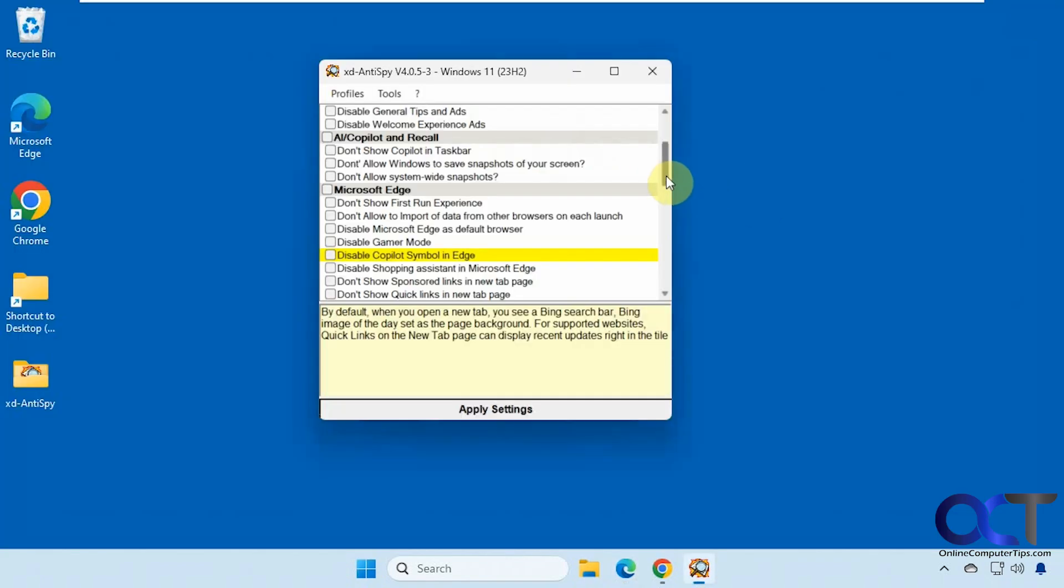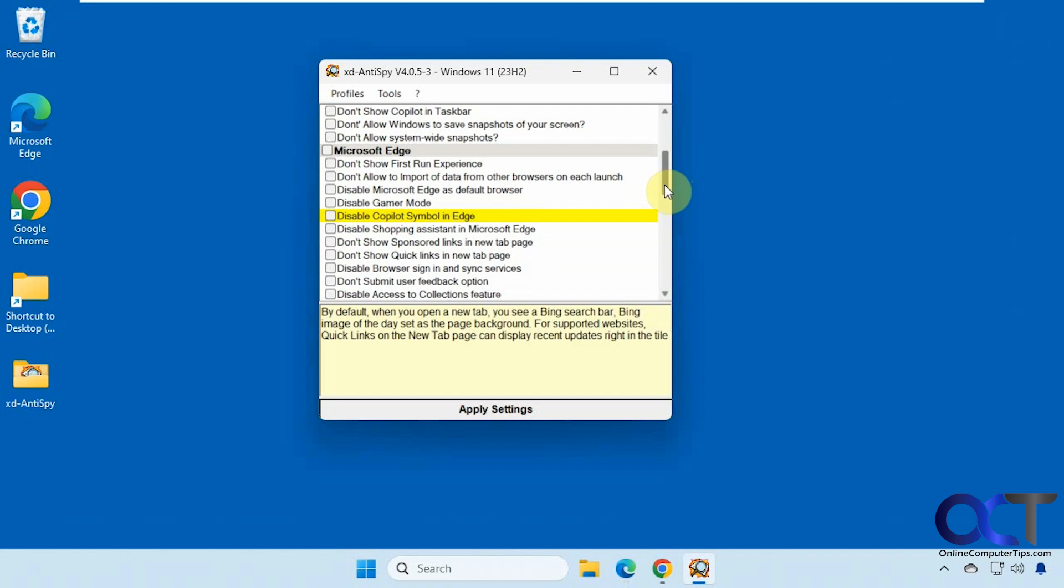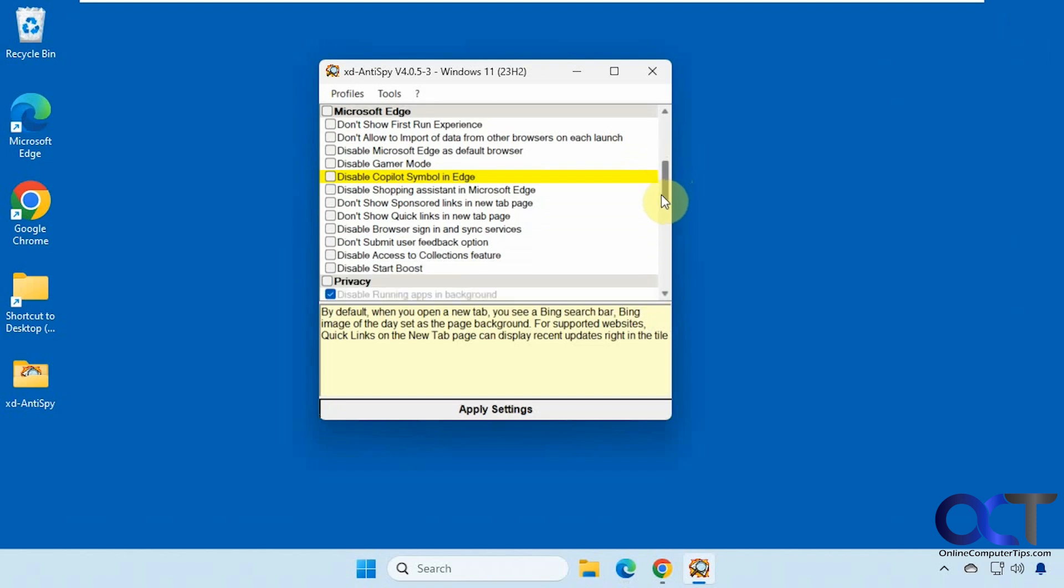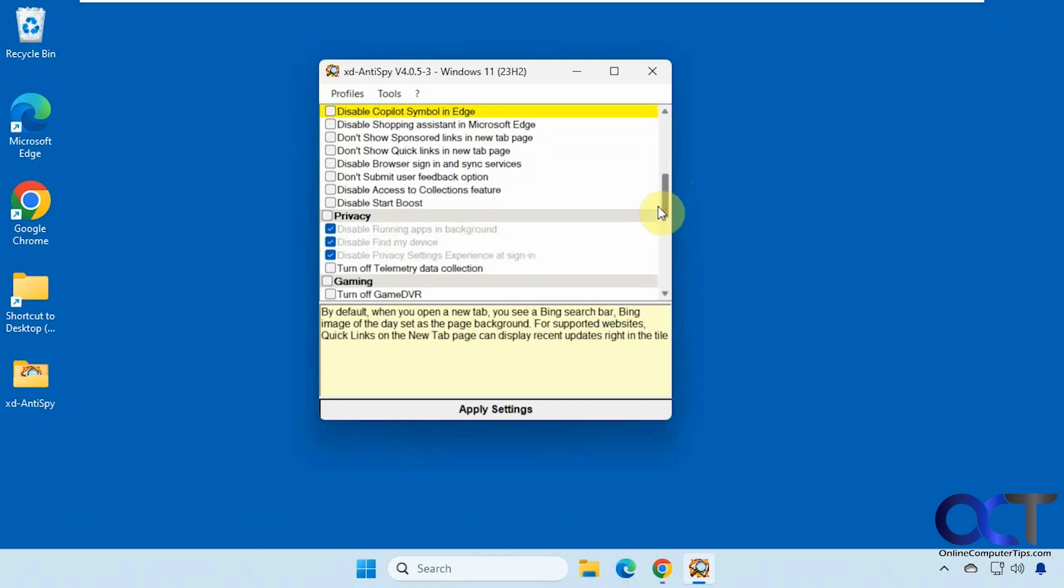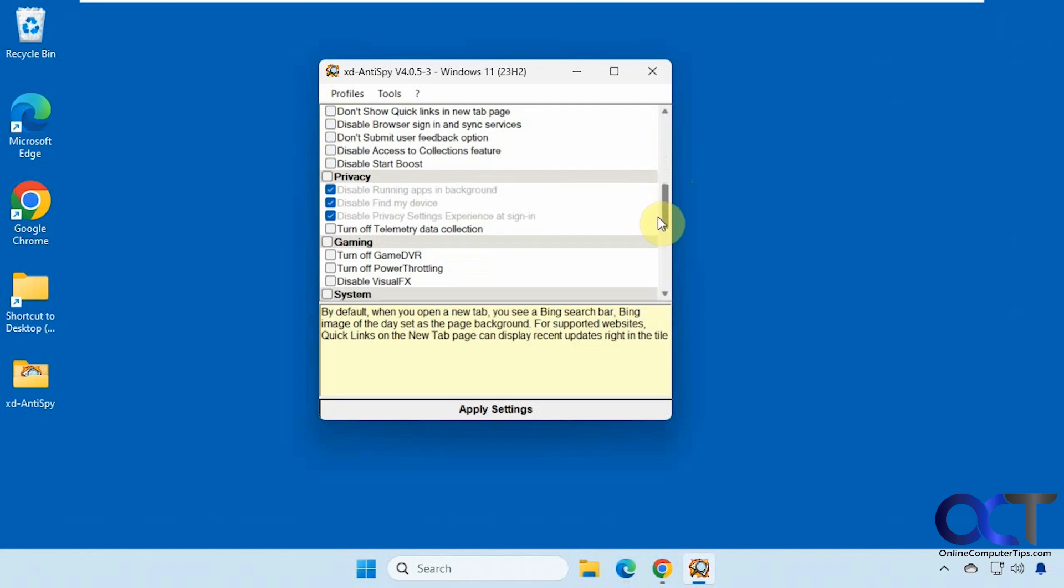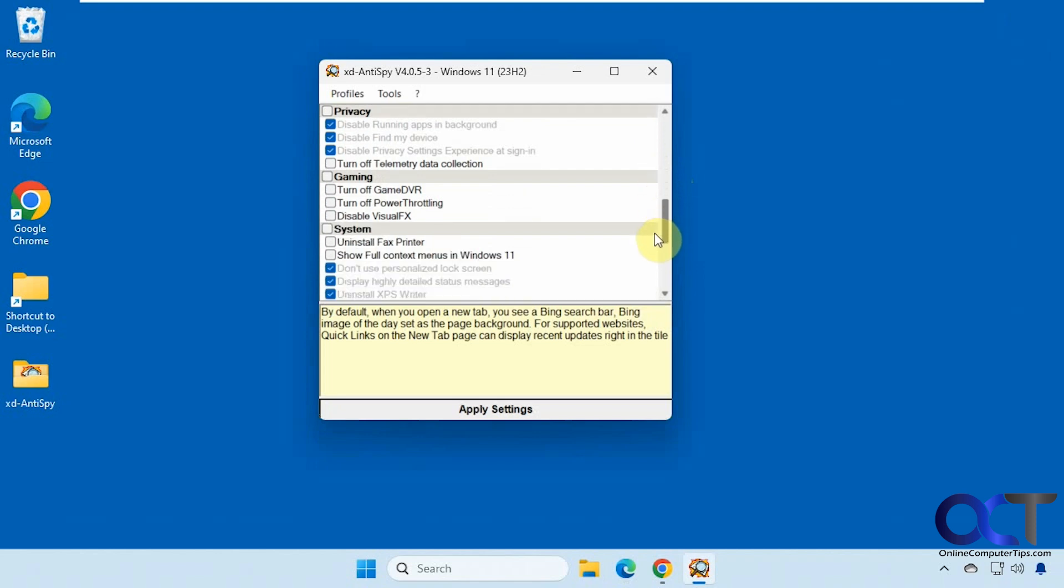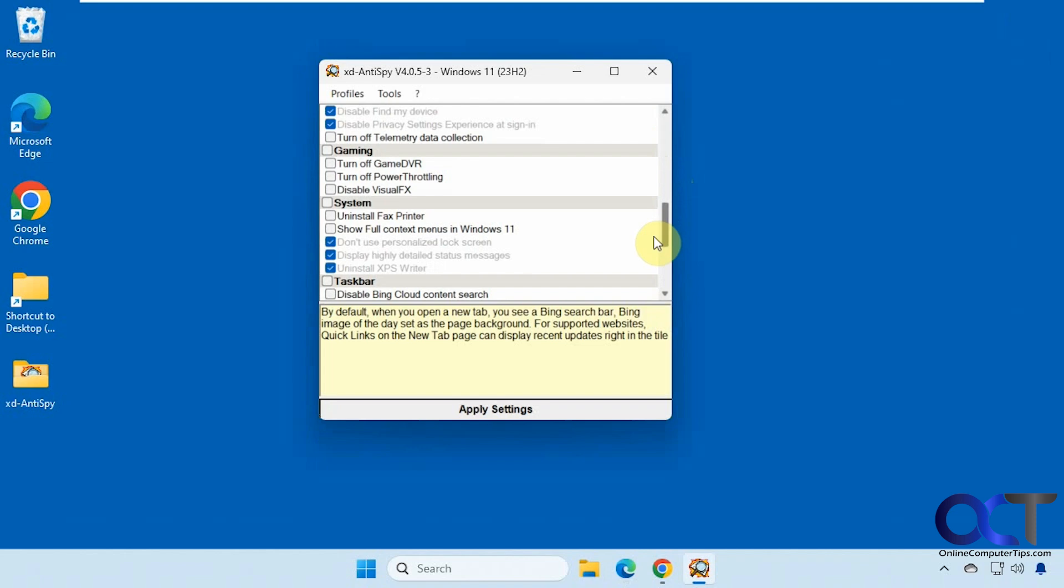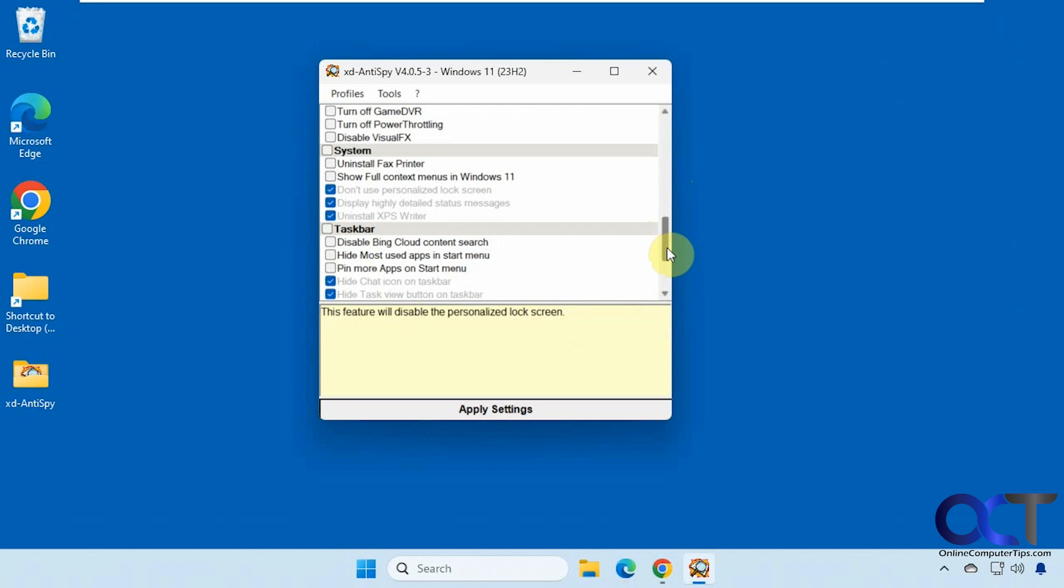All right, let's see what else we have. All kinds of stuff for Edge here. Some privacy settings. Gaming settings. You want to uninstall the fax printer. If you don't want to use personalized lock screen. Have some taskbar settings here.